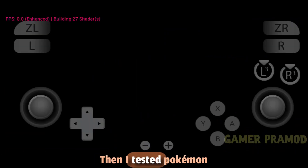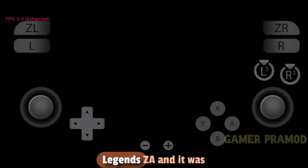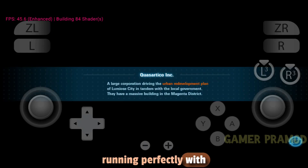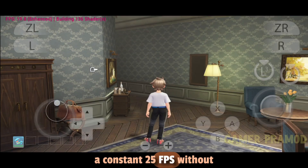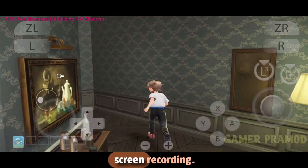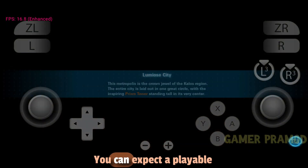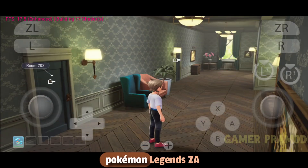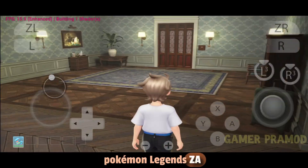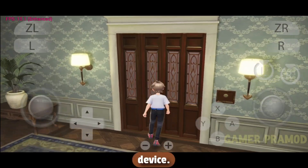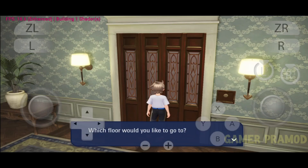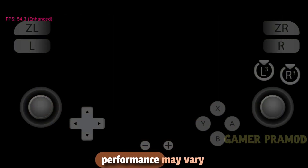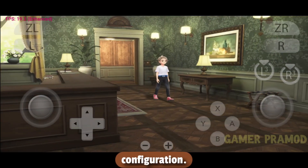Then I tested Pokemon Legends ZA, and it was running perfectly with a constant 25 FPS without screen recording. You can expect a playable experience and enjoy Pokemon Legends ZA right on your Android device. All these games were tested on my device, and performance may vary based on your configuration.